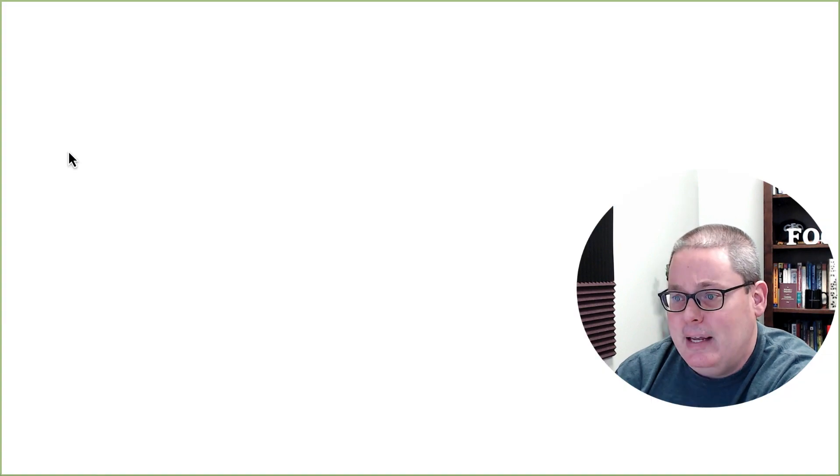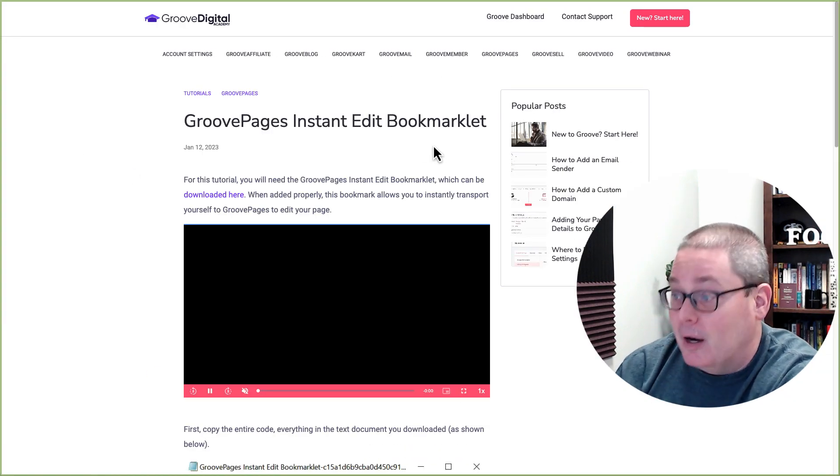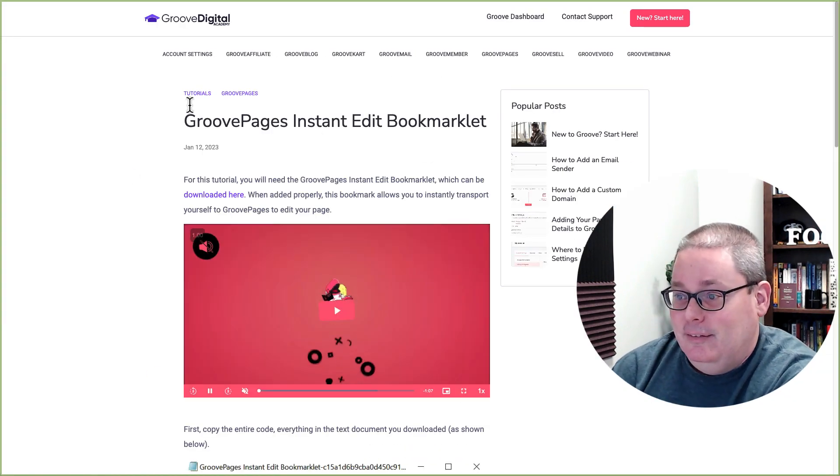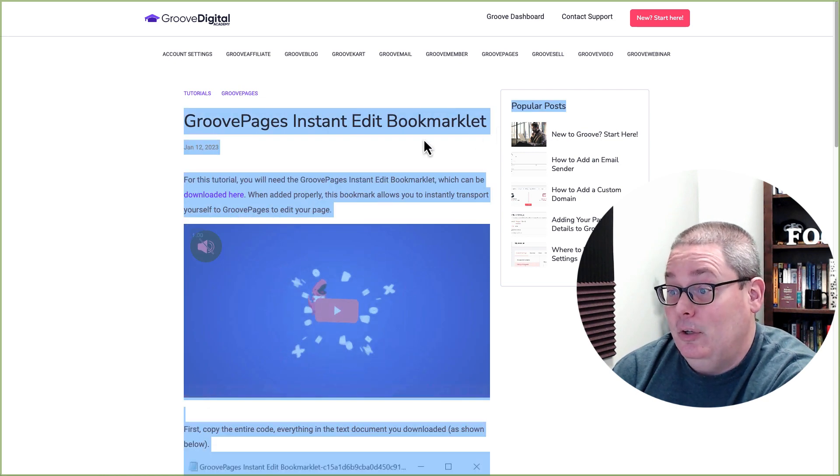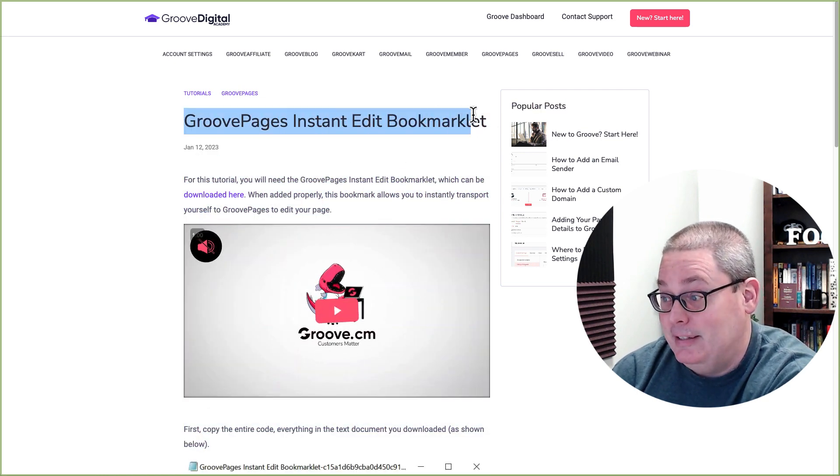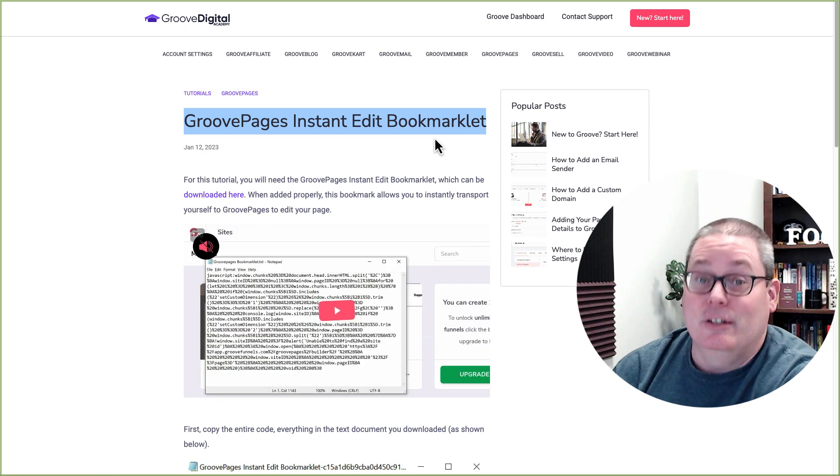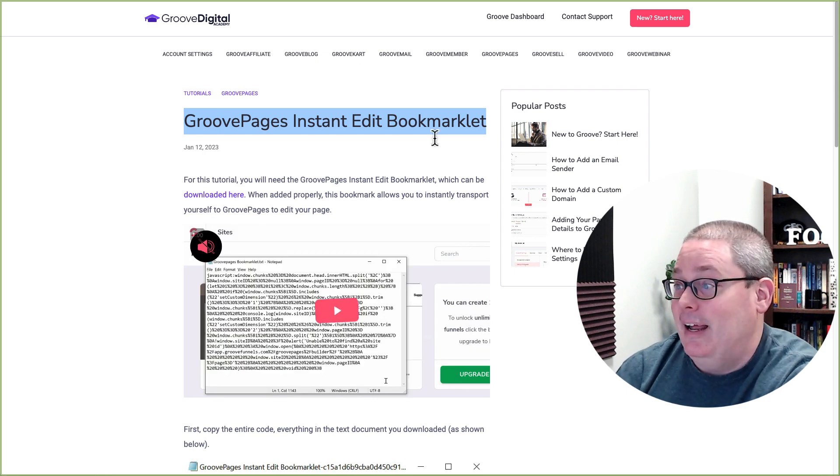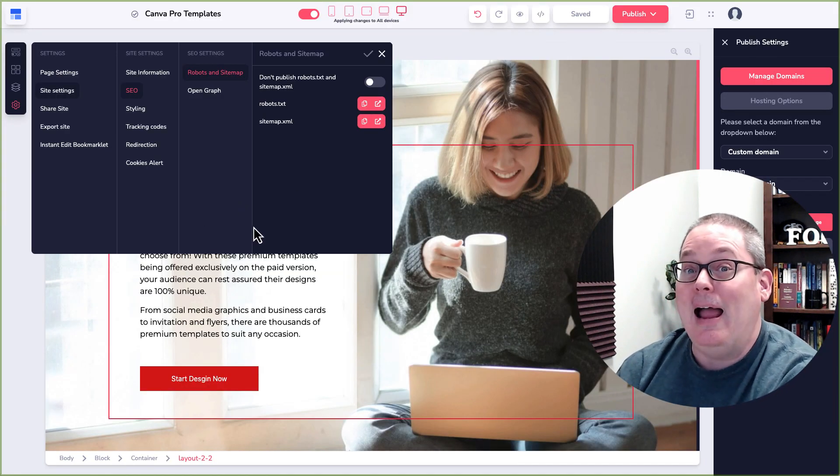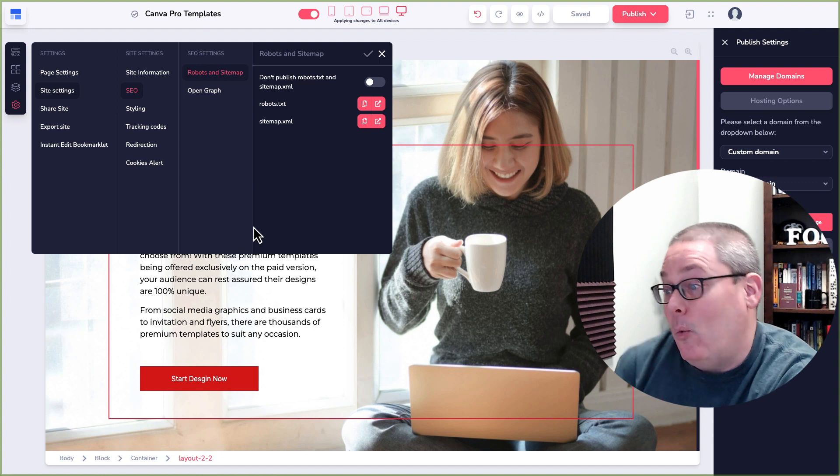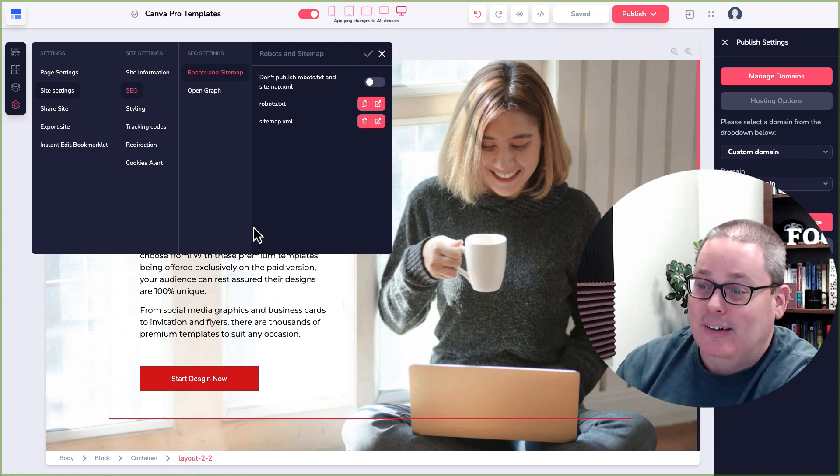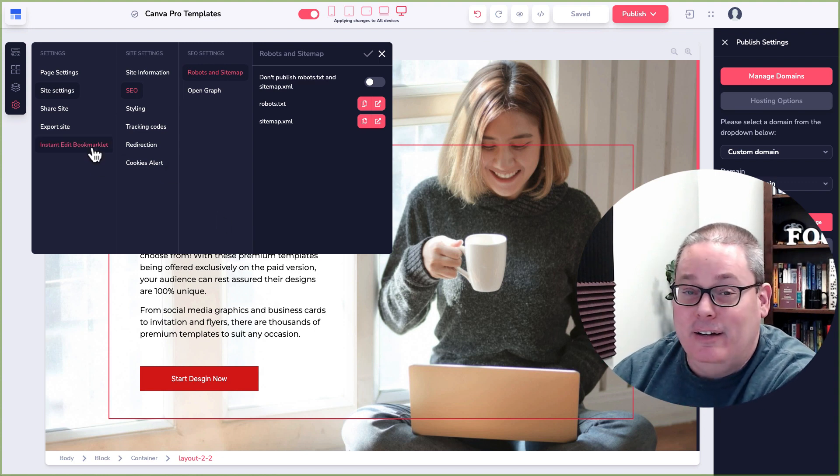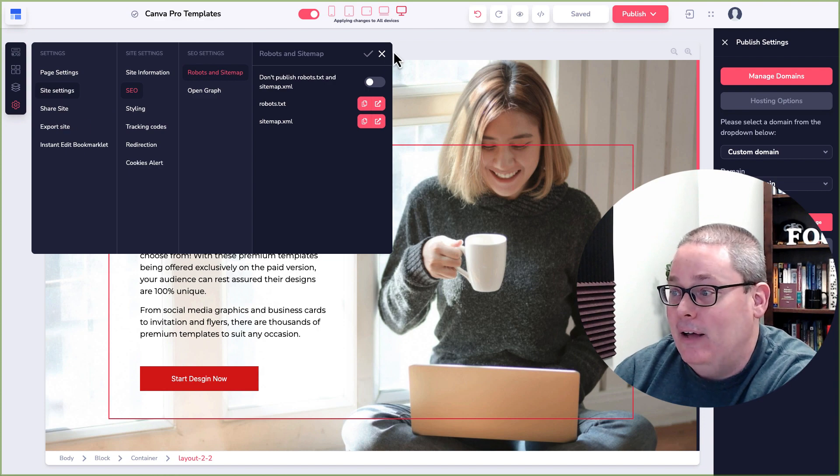Then you have instant edit bookmark, bookmarklet. But honestly, I'm just going to leave this here and say read what this is because I do not understand this and I have never played with it. Who, what, where, why, how, why, I don't know, how, click on that button and read that page. Then you have, or we covered all that, then you go up here.